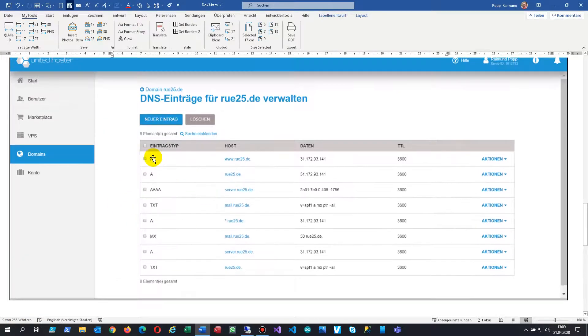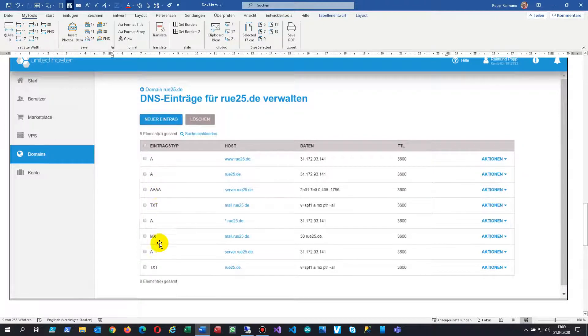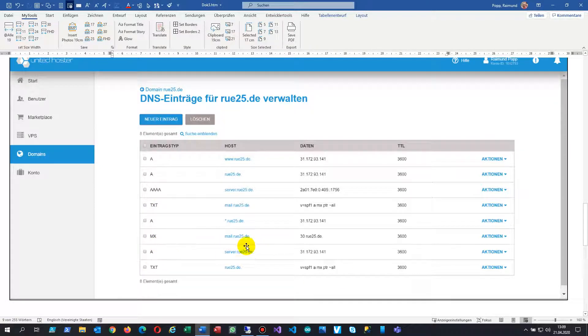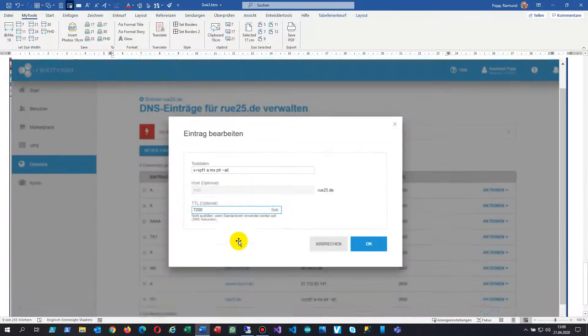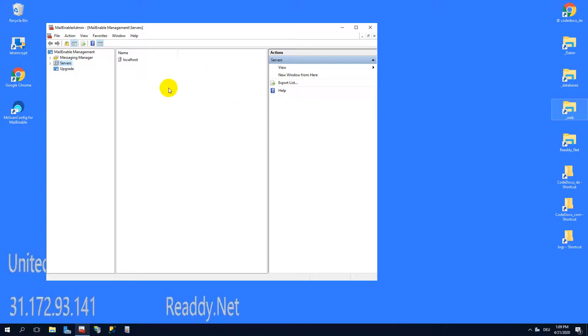I checked all my A entries, my AAA entries, the text or the MX test record on my, at my hoster, but nothing worked. This was not the reason. The reason was quite simple.